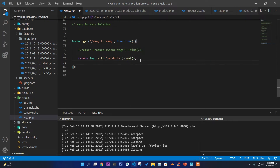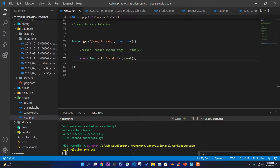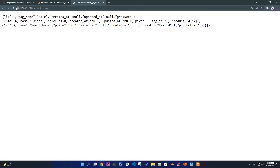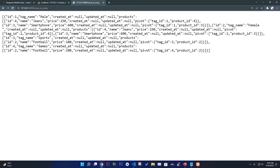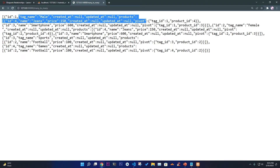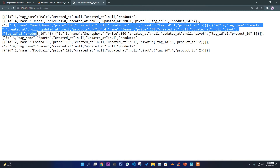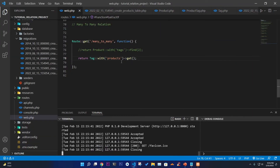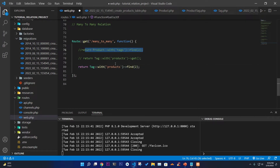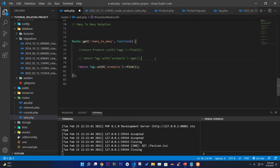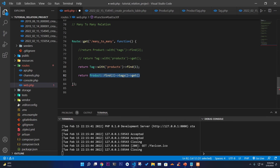Run optimize and serve again to check. It gives all the information — for tag male, we have jeans and smartphone with their pivot table data. For female, you get all the information too. So there are three main logics: products with tags for a particular product id, tag with all its products for a particular tag id, and getting all records.